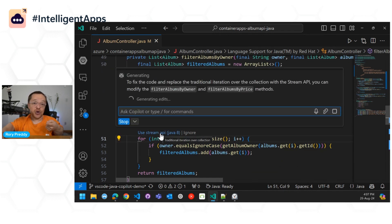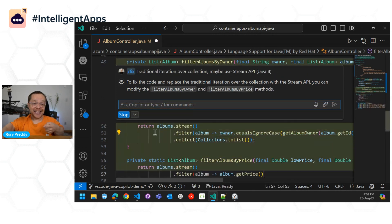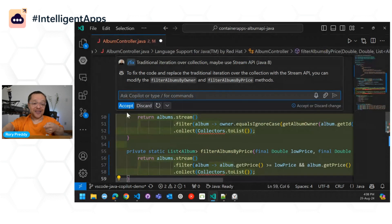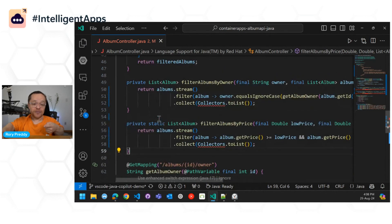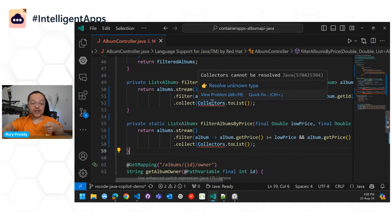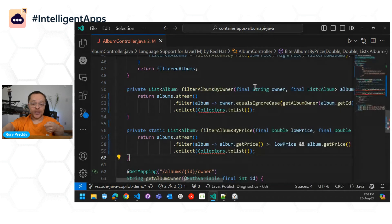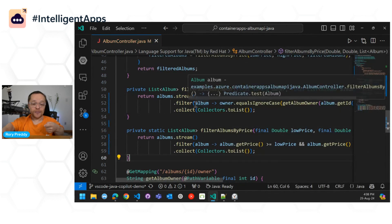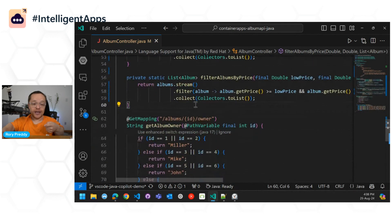It's going to tell you what it's actually doing, and then we're going to go in and get that nice stream feature there, accept. And then finally, well, you do need to do some imports here. Let's go quick fix here, import collectors there.